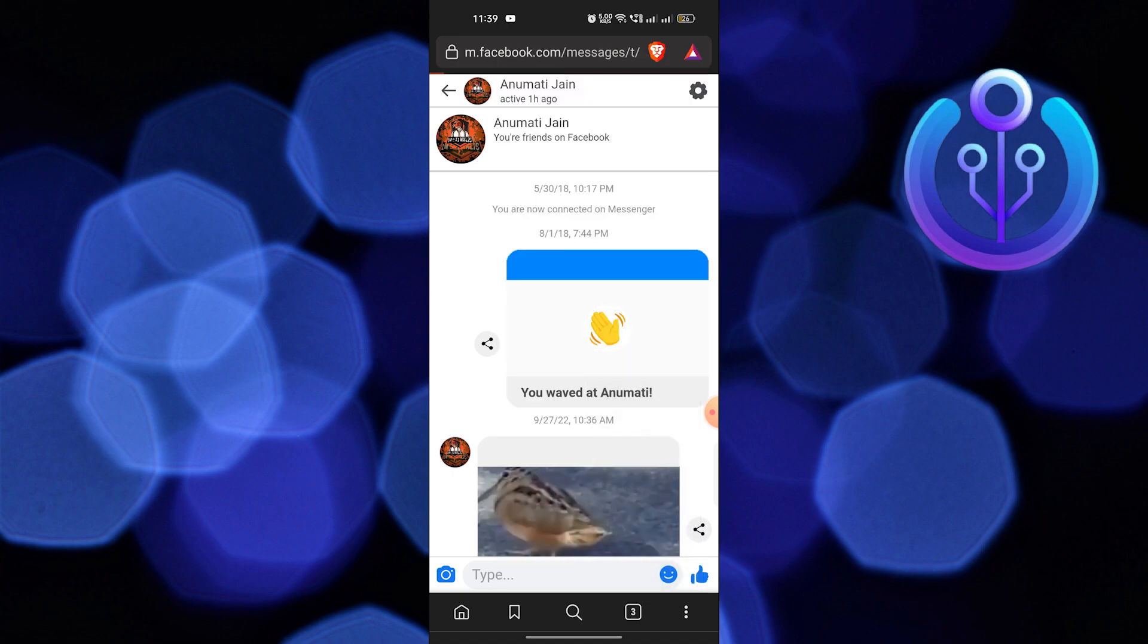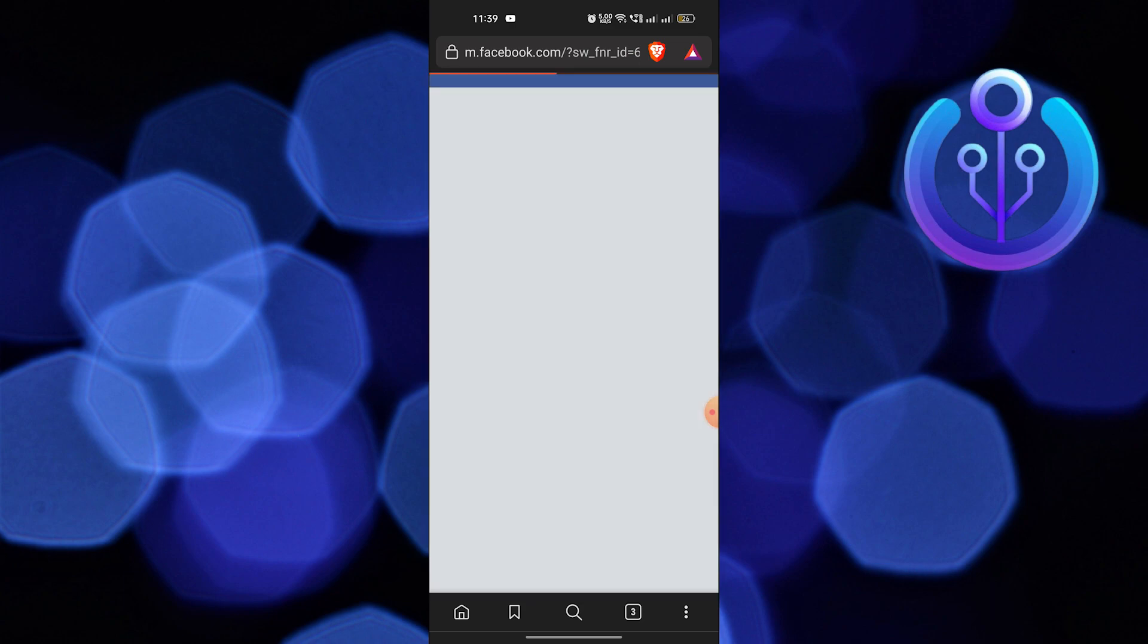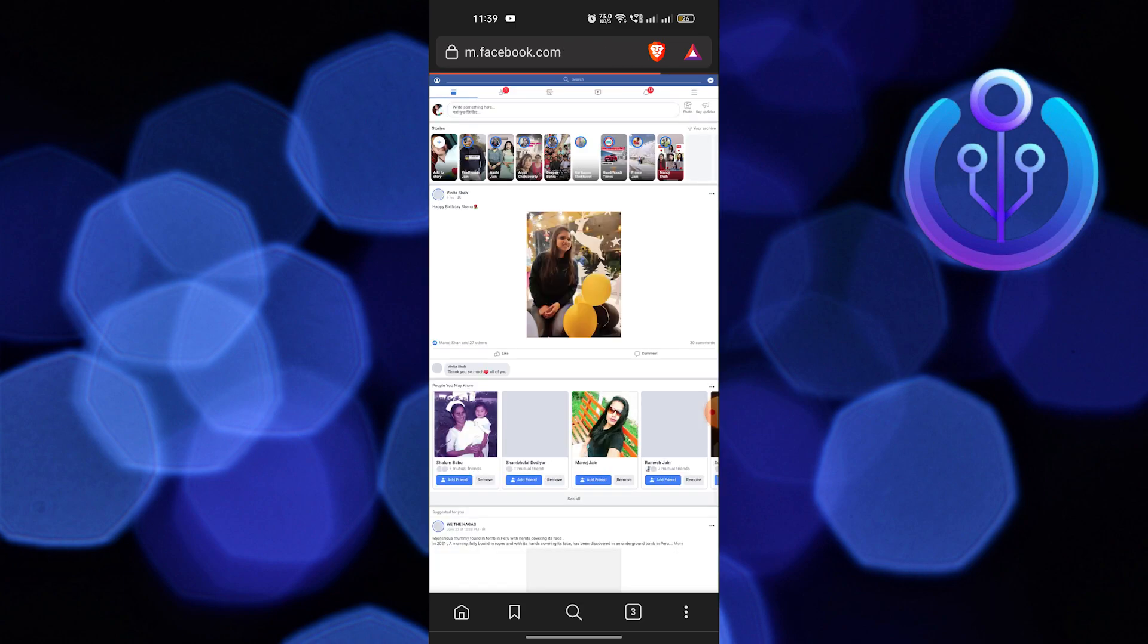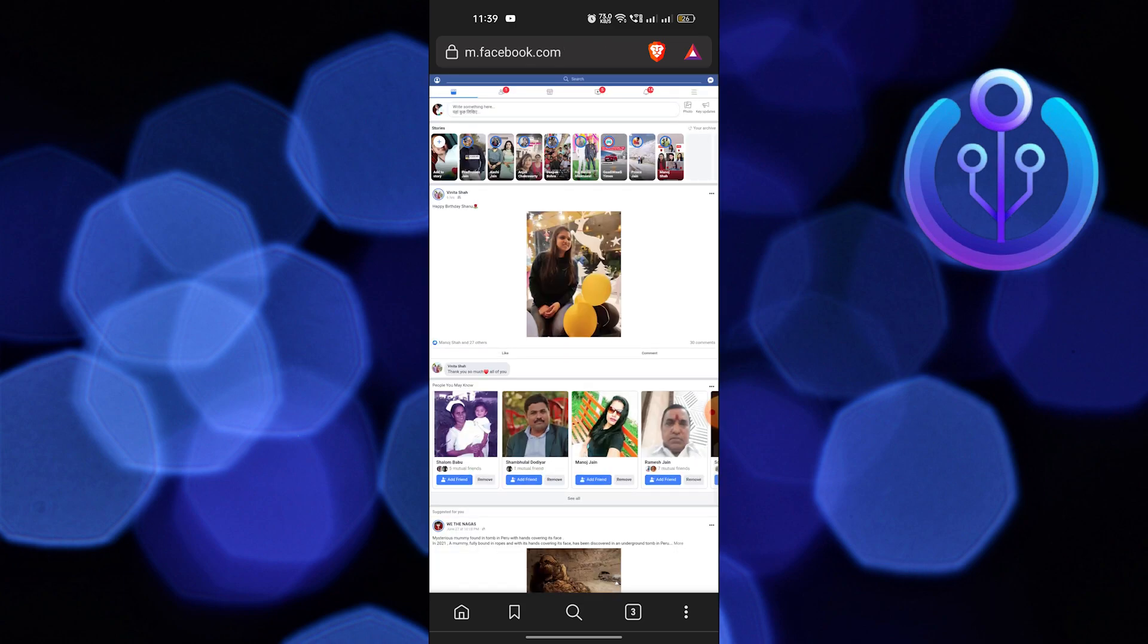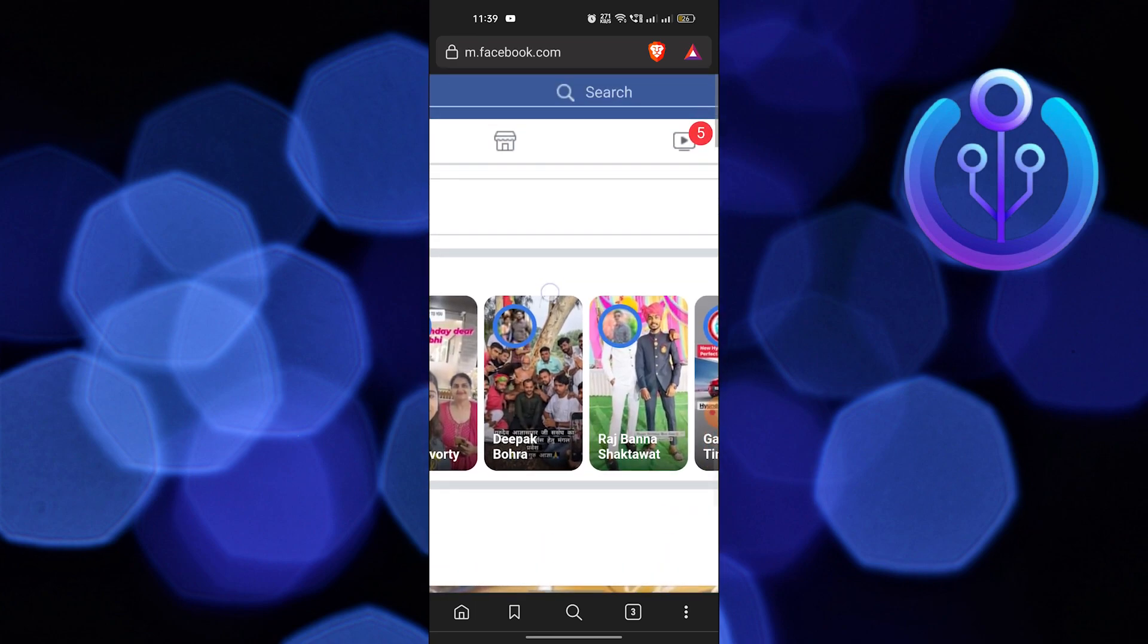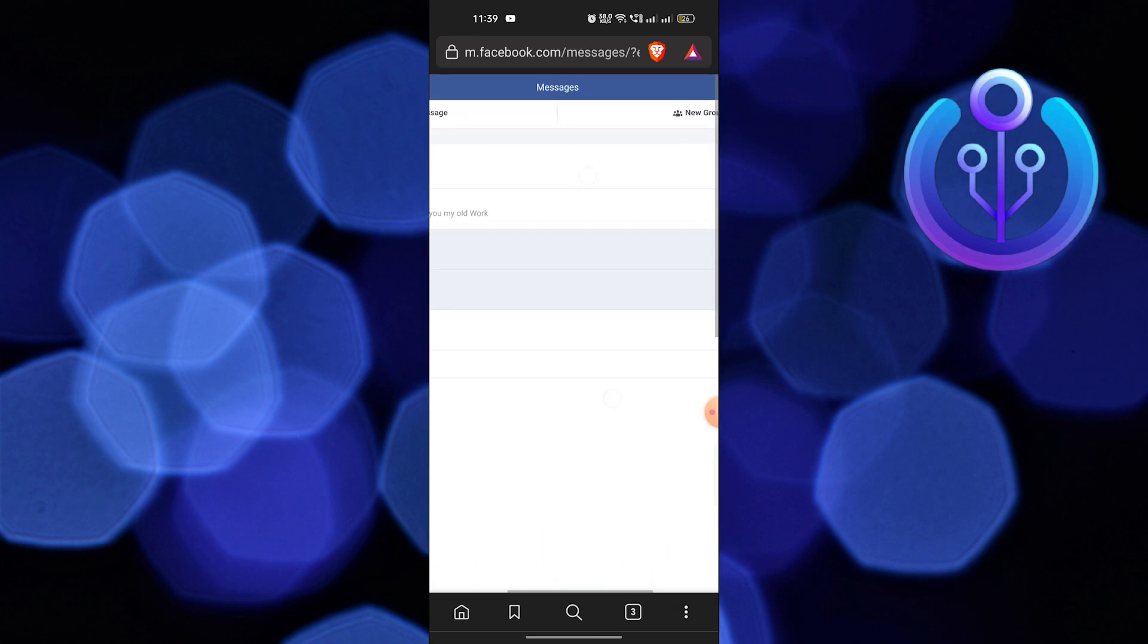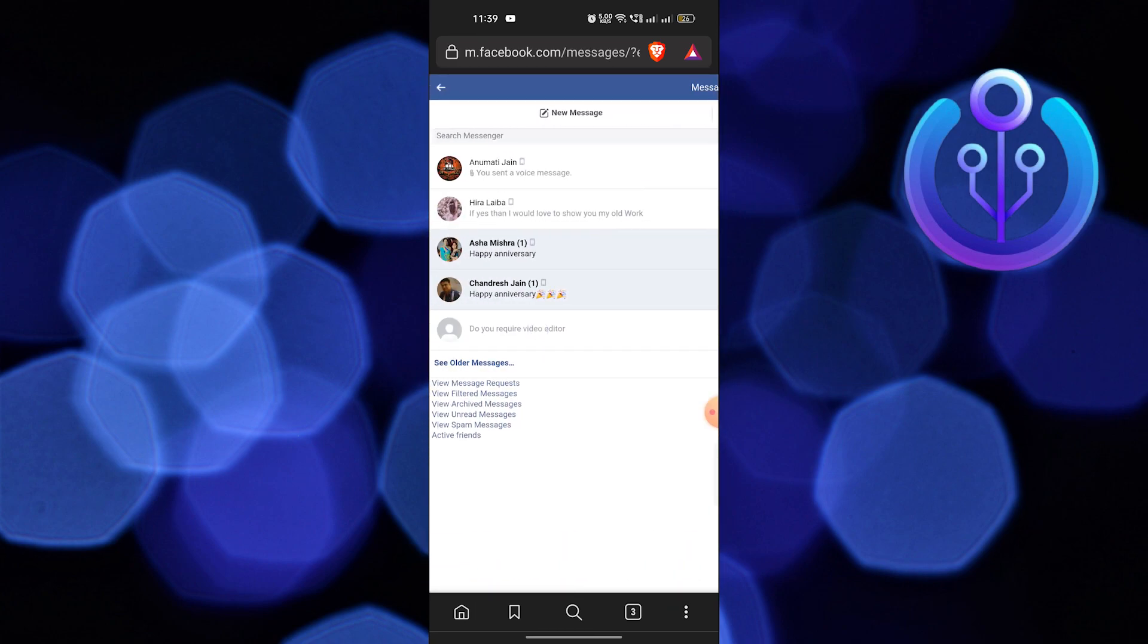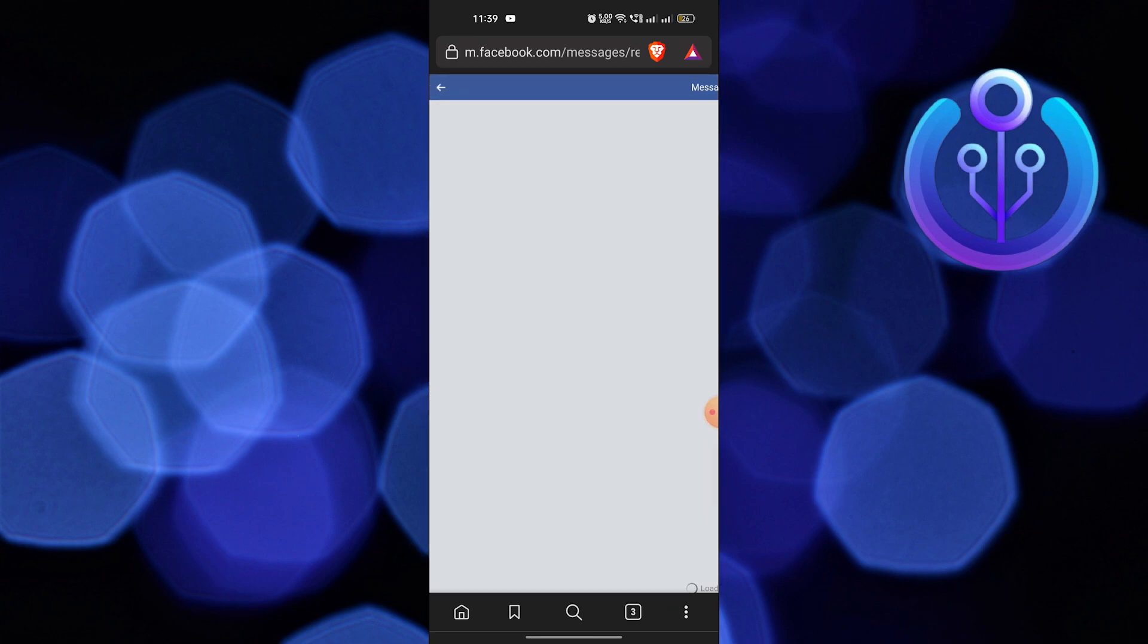This is how your Facebook will look like. Now zoom in and go to the messenger icon. Open the chat with an audio file.